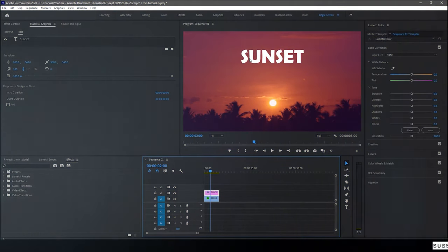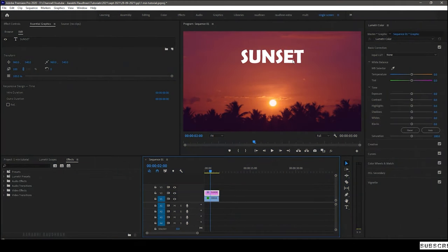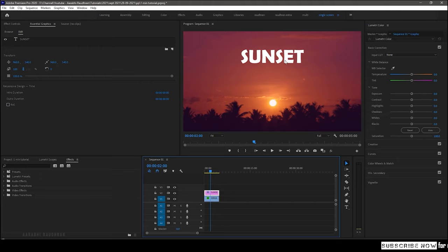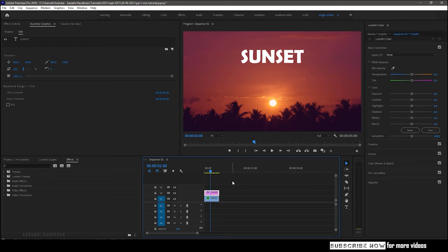This tutorial is about adding background to the text. So if you don't know how to create a text on a video, check the link in the description or I will give it in here. Let's move on to the topic.